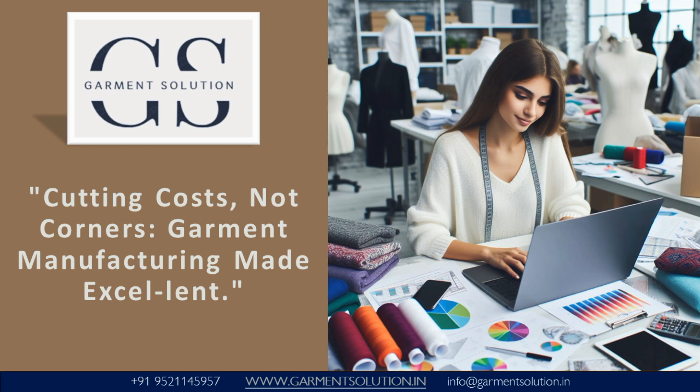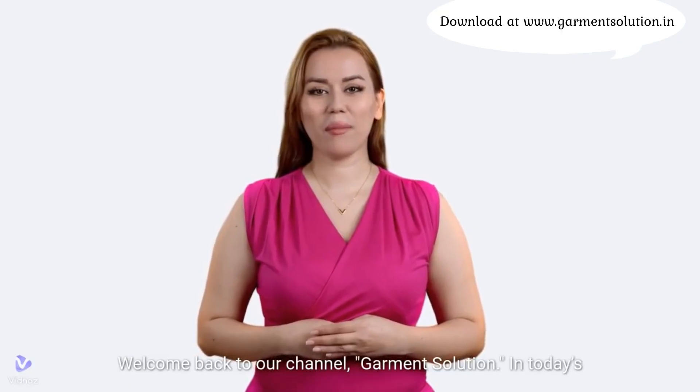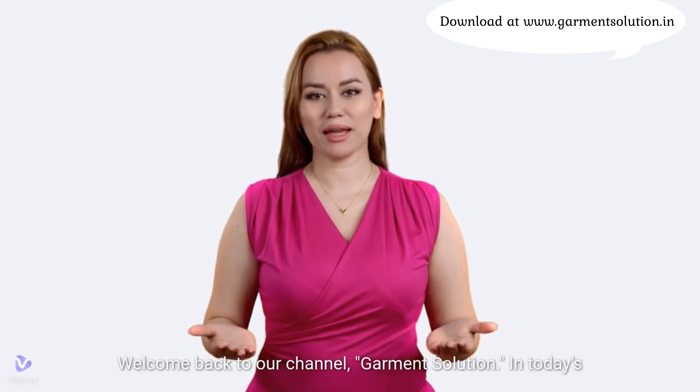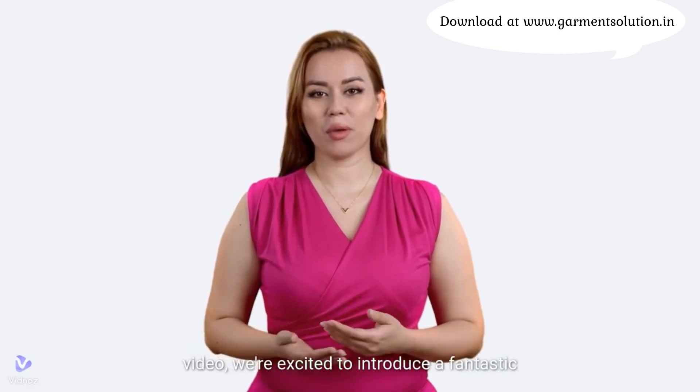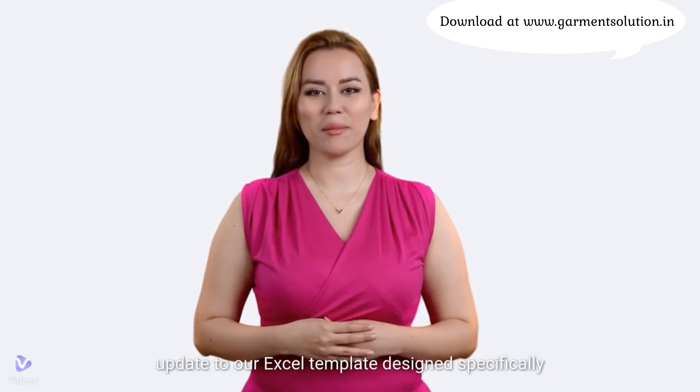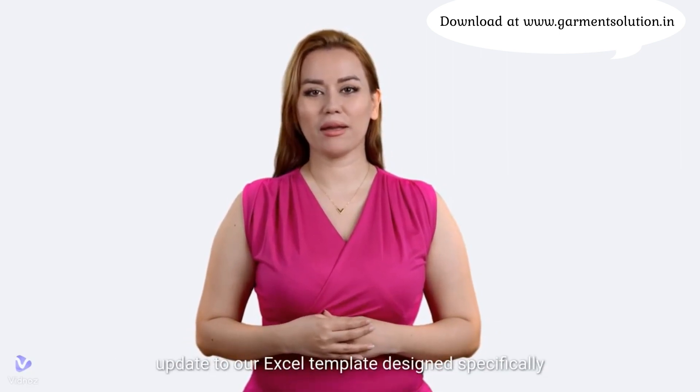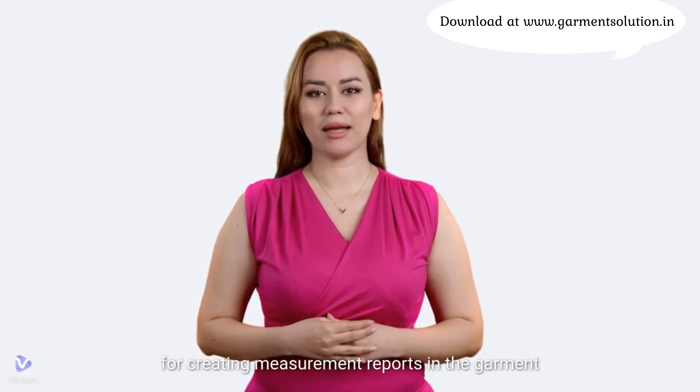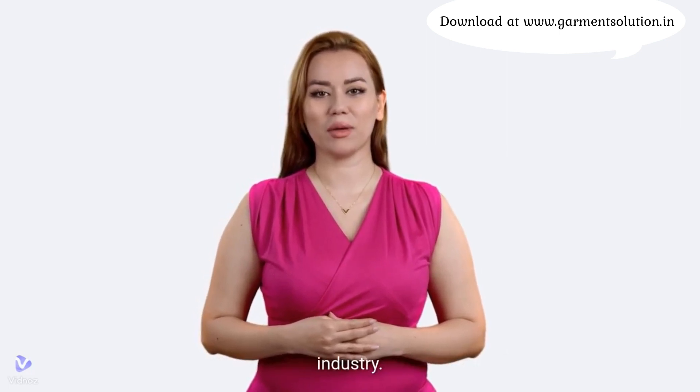Hello everyone, welcome back to our channel, Garment Solution. In today's video, we're excited to introduce a fantastic update to our Excel template designed specifically for creating measurement reports in the garment industry.